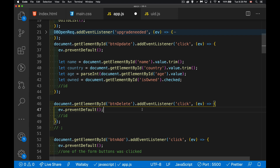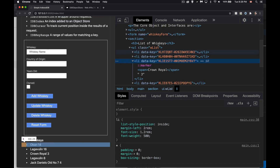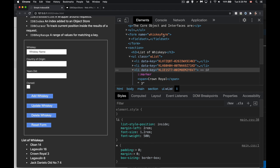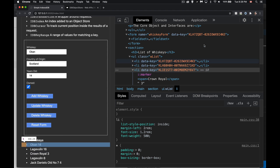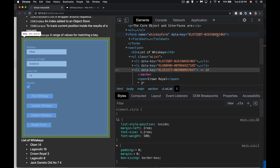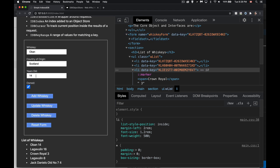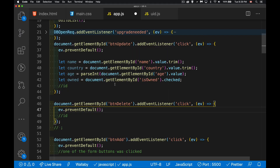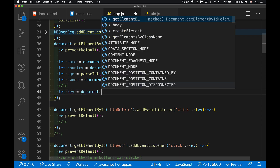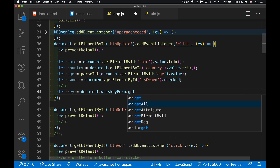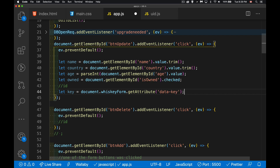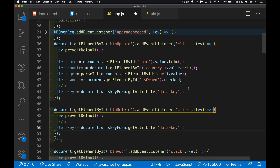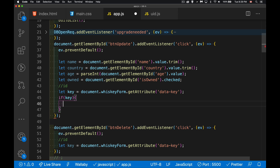The id is going to come from the form itself. If we look at the elements, there's nothing in the form tag right now, but when we click a list item — as we did in the previous video — we take the data-key attribute from the list item and store it on the form tag. That way if we're doing an update or delete we have the id of the item we want to act on. So we get that key with: let key = whiskeyForm.getAttribute('data-key'), and we use that for both handlers.